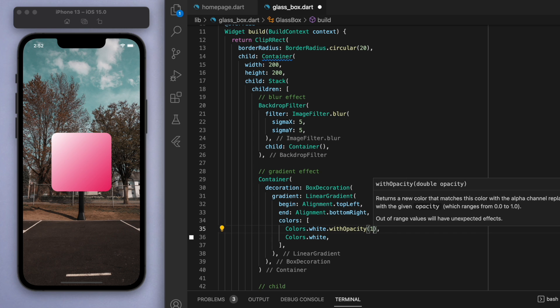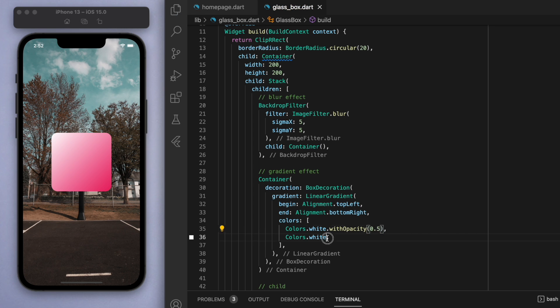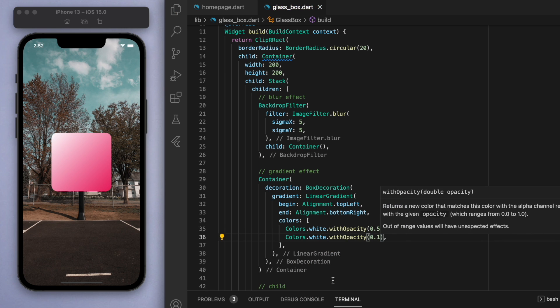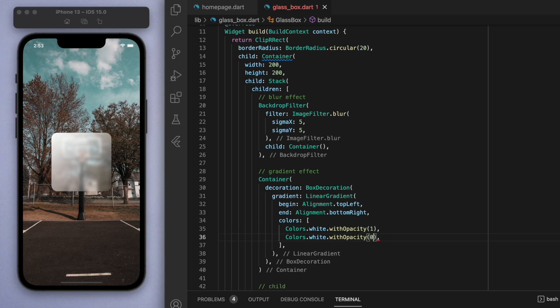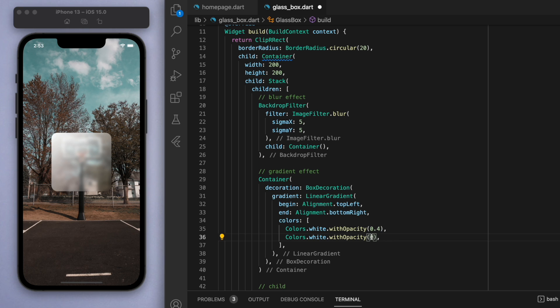Just to quickly go over what these numbers mean, if you have an opacity of one, then it's going to be a solid white color, whereas an opacity of zero is going to be not white at all. You can choose a number between zero and one, say like 0.4 and let's say 0.1, and you can have this sort of gradient effect going on.